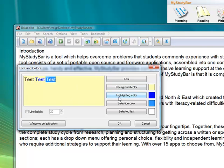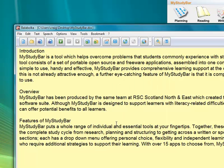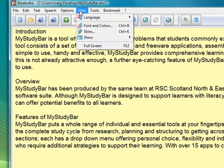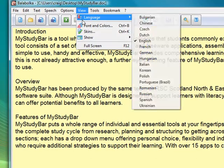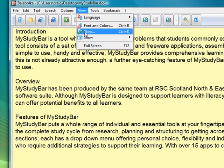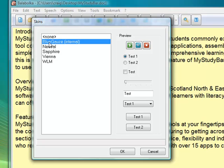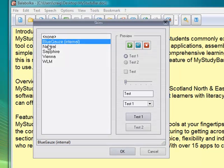You can also change the font colors and the highlighting colors, so it will highlight as it reads along. The next stage is to look at the skins, because it comes with a range of different skins. You can really customize it to suit your own needs.